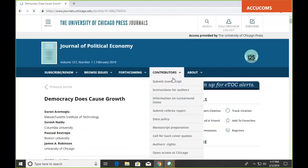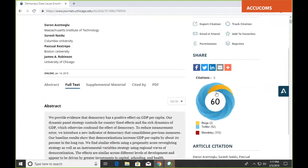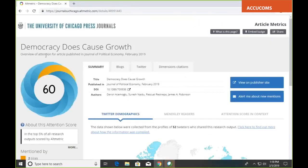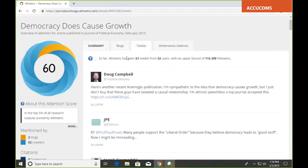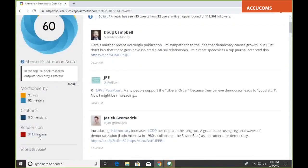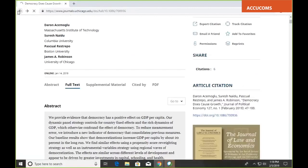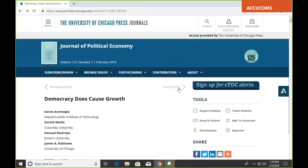Another new development is altmetric badges. These don't appear on all of our journals — we're doing a trial to see how useful they are to readers. Some articles will have these, and you can click on one to see the altmetric information: what kind of engagement on the web this article has generated. For instance, in this case there have been two blogs that cited this article, 52 tweeters, and 312 readers on Mendeley. That's the article-level view.